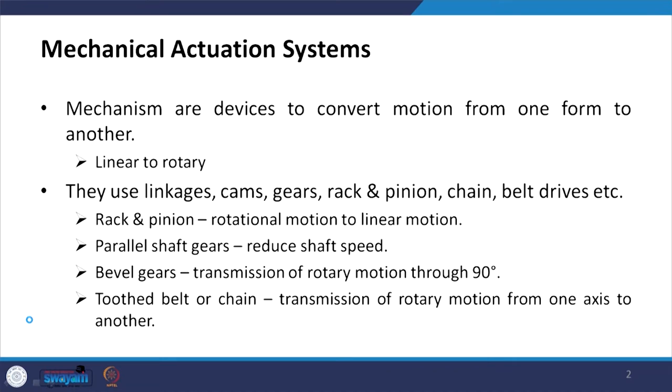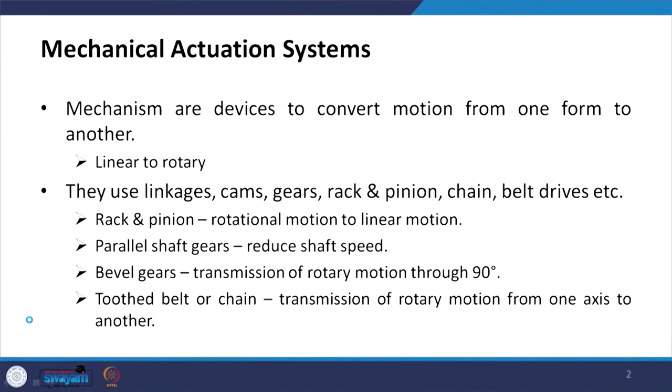For example, if I want to convert a linear motion to a rotary motion, I can use a mechanism to do that — for instance, a slider crank mechanism to convert linear motion to rotary motion. There are linkages, cams, gears, racks and pinion, chain, belt drives, etc. These are some examples of mechanical actuation systems.